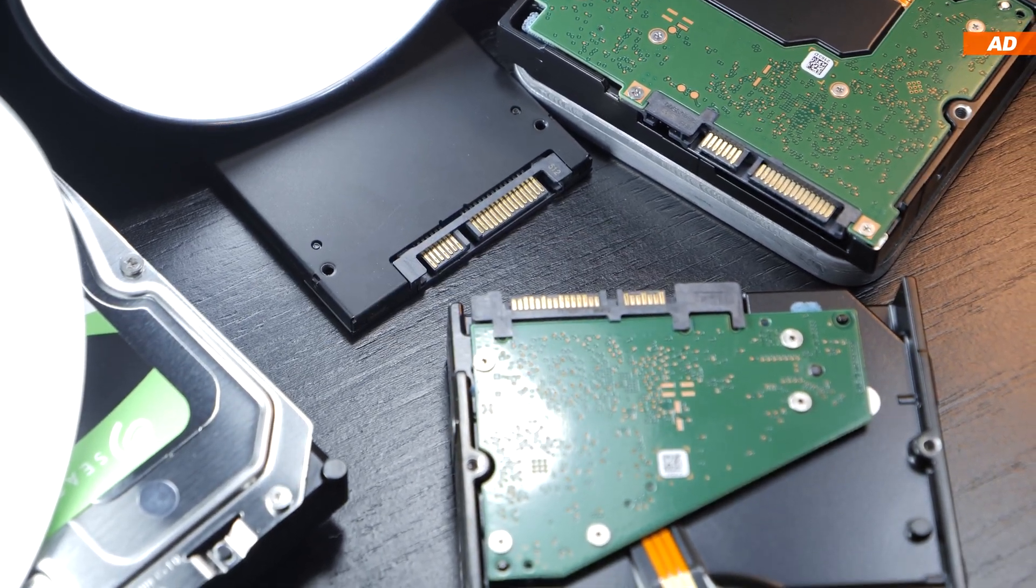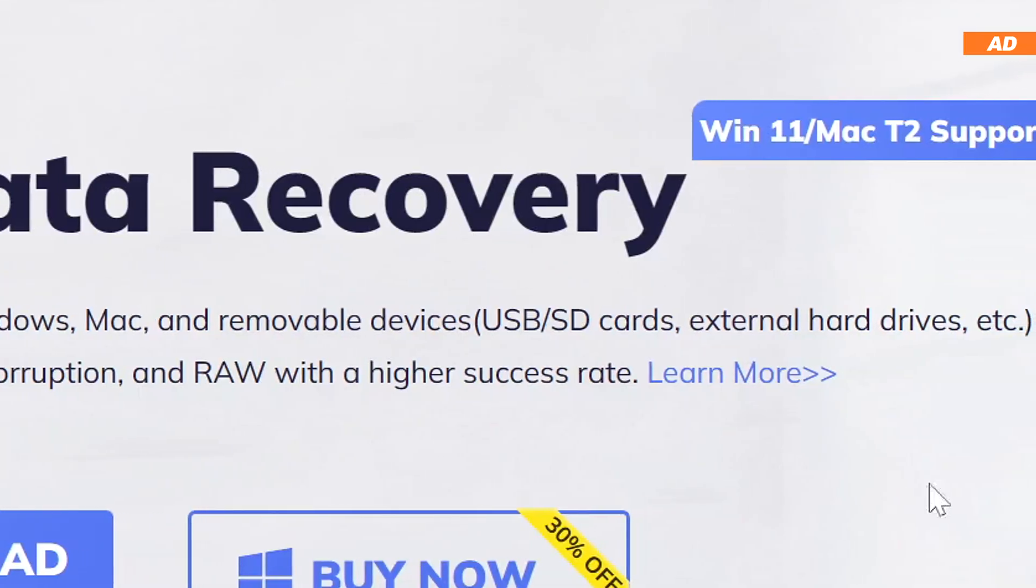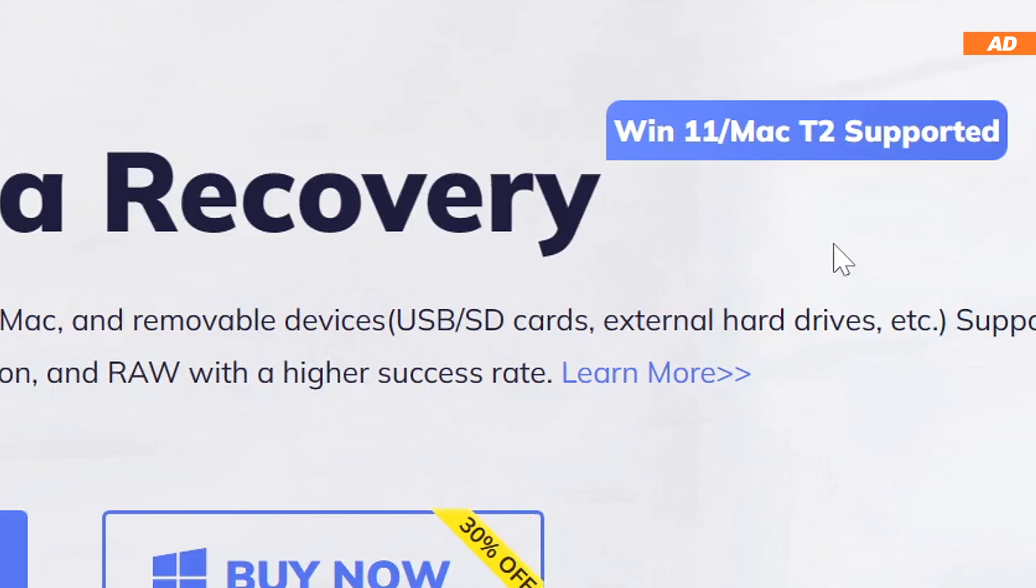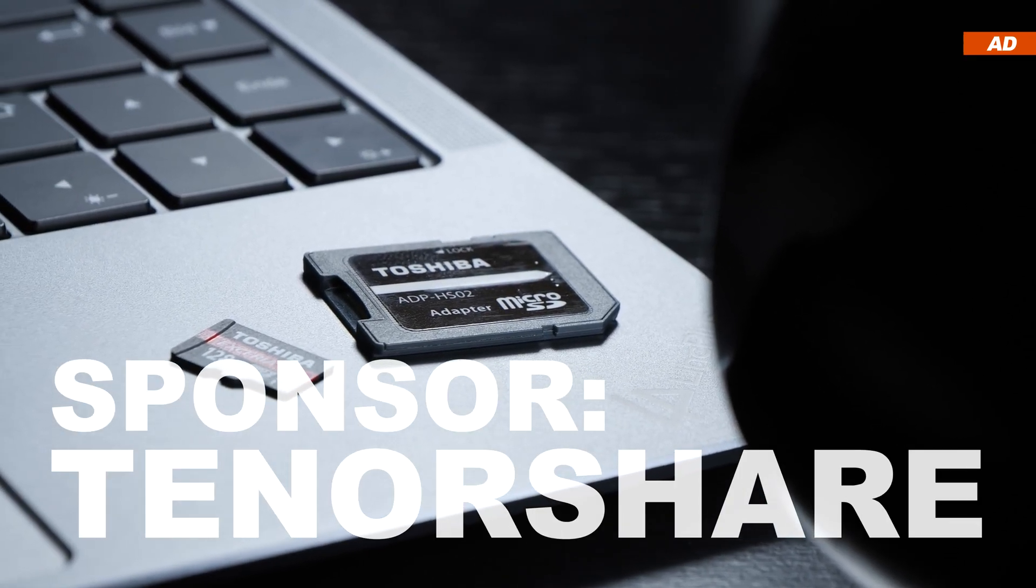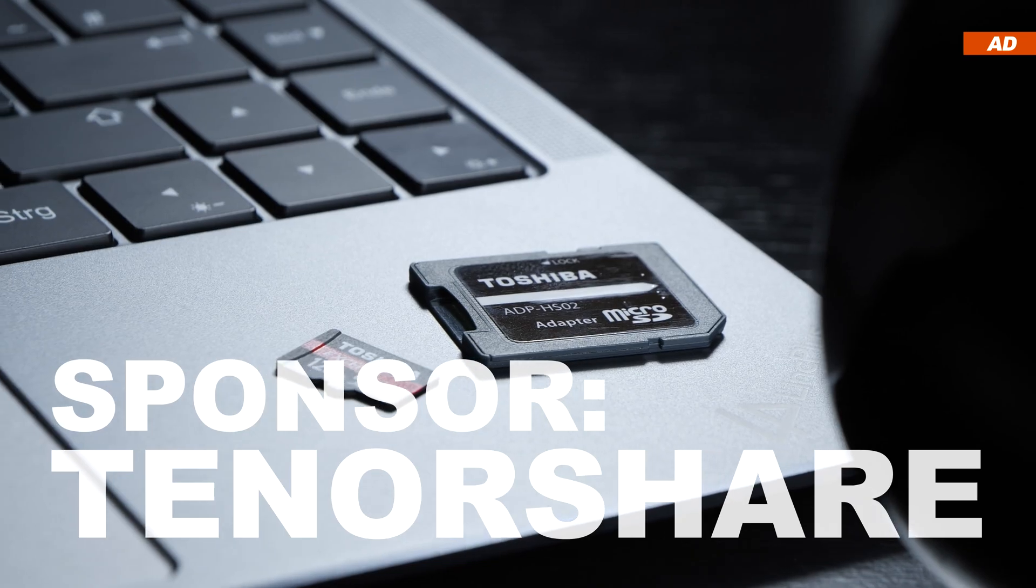In addition, this software is not only available for Windows, but also for Mac. This video is brought to you by TenderShare, today's sponsor.